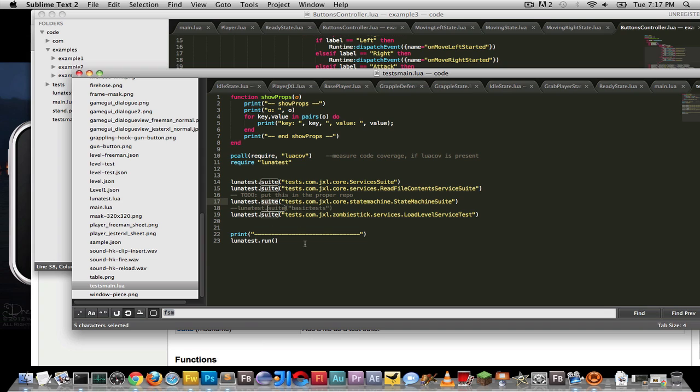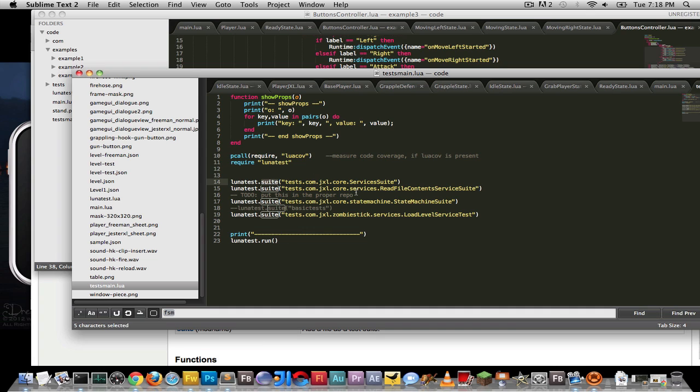So the way you use LunaTest is you basically just require LunaTest. As long as you have this file in your root right here, it'll work just fine. You then add your suite. You need to or you can put your test in line. But I like to add suite because it's more organized. And then you say LunaTest run. That is it. One, two, three. Now, what is a suite?